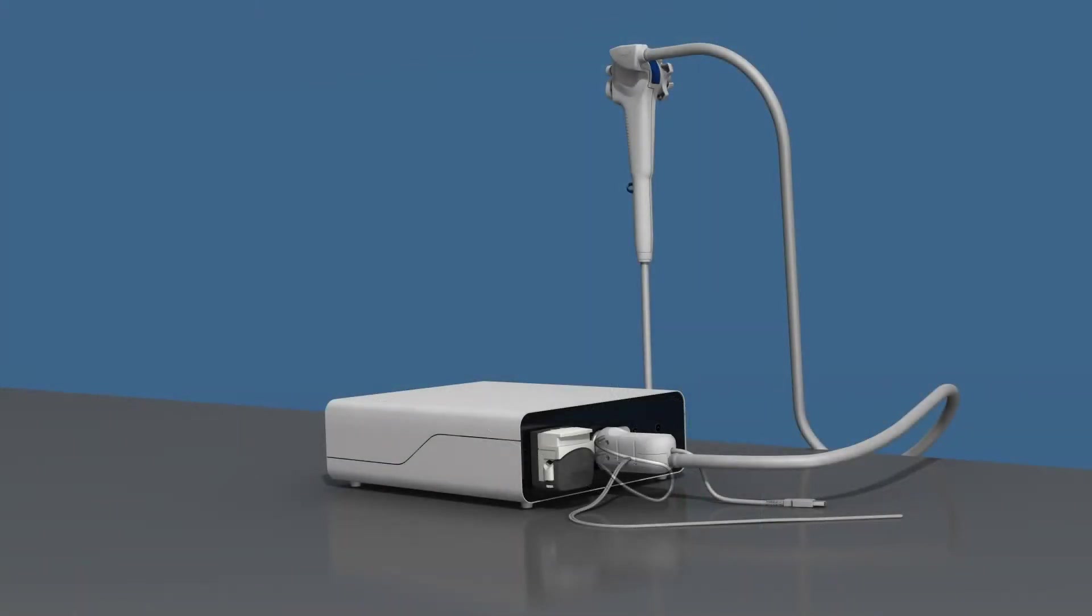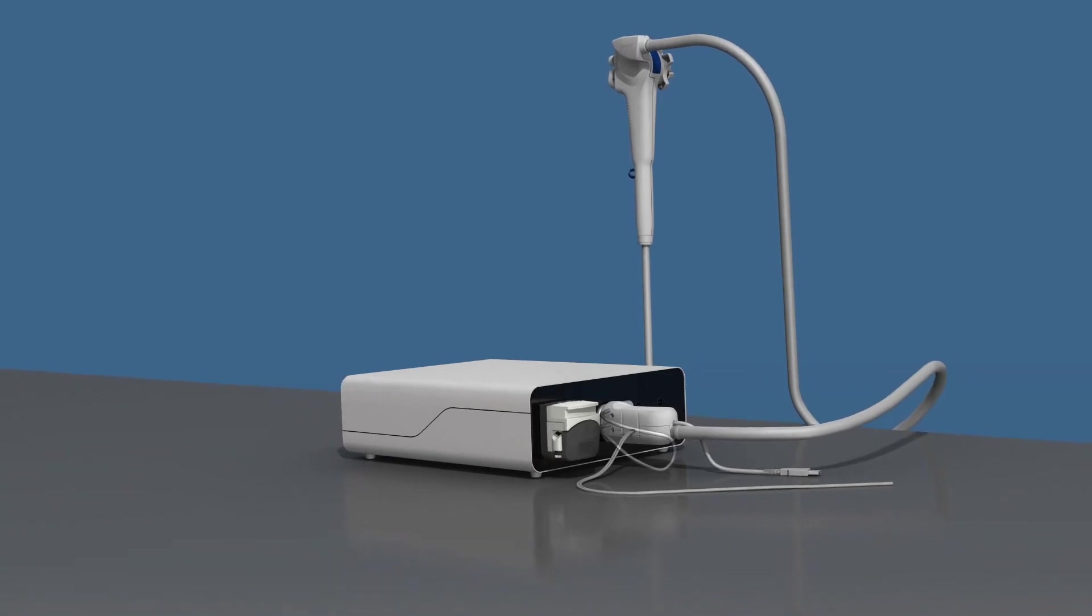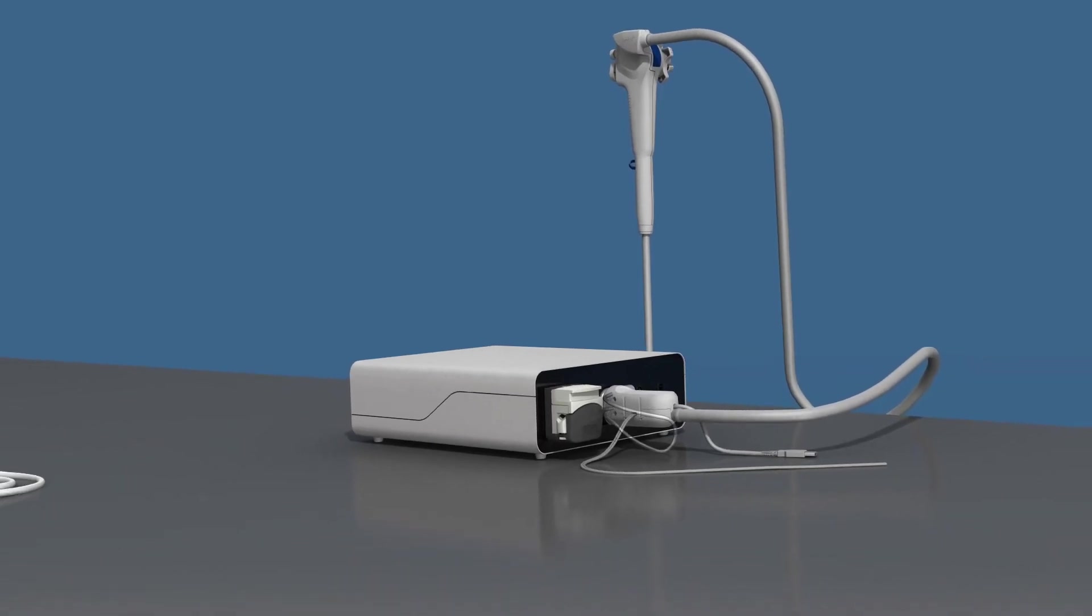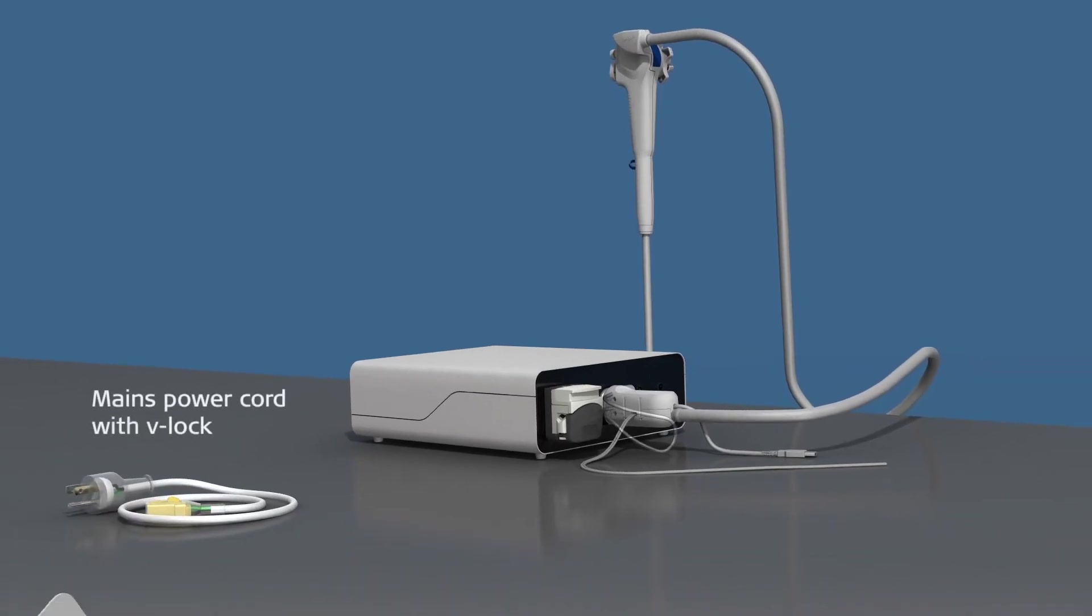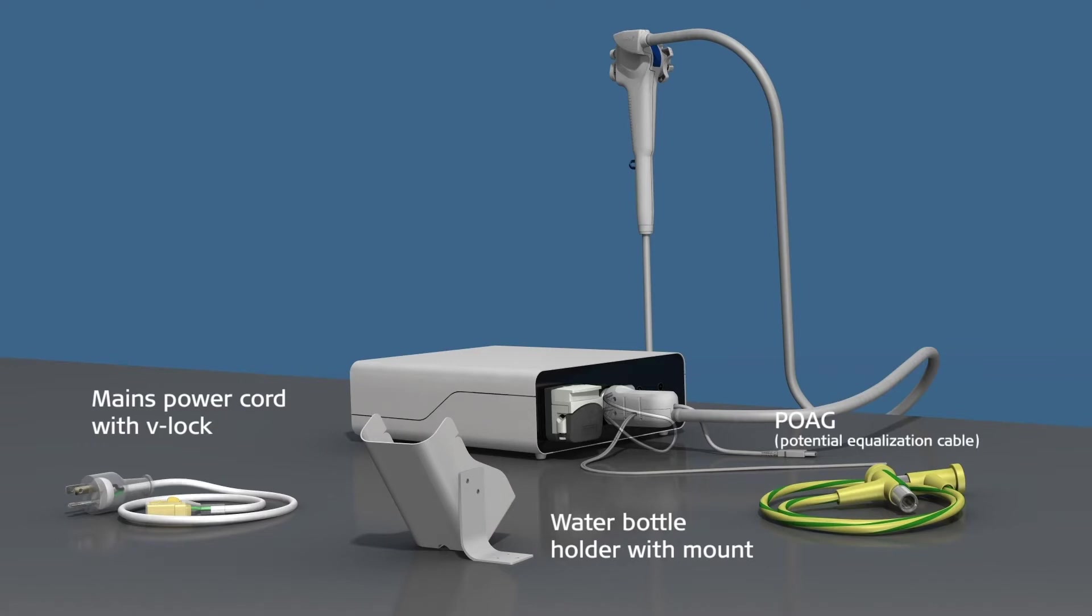The A-Box Duodino is comprised of a processing unit, power cord, water bottle holder, and a potential equalization cable.